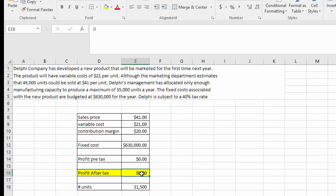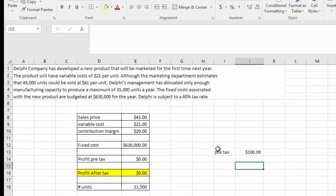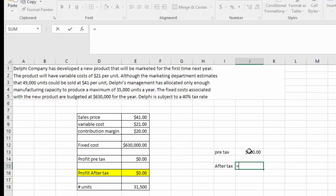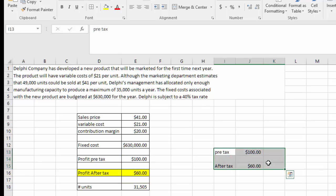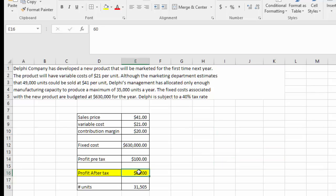With an after-tax profit of $0, the pre-tax profit is also $0. To illustrate: if our pre-tax profit is $100 and the tax rate is 40%, then after-tax profit is $100 times 60%, which equals $60. Conversely, if the pre-tax profit entered is $60, the after-tax calculation returns $100. Setting this back to 0, we see the relationship between pre-tax and after-tax clearly. The problems identify a target after-tax profit, and we need to derive the pre-tax profit to complete the calculation.